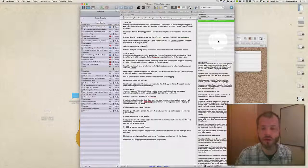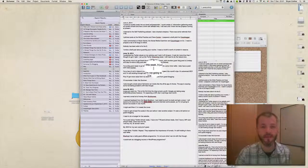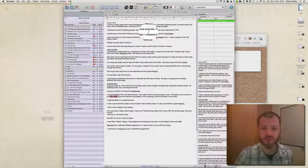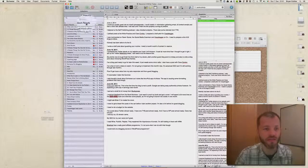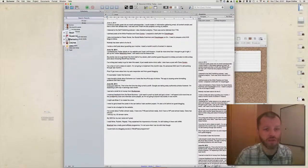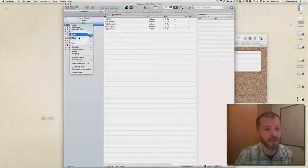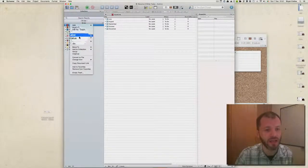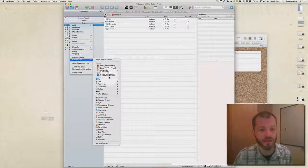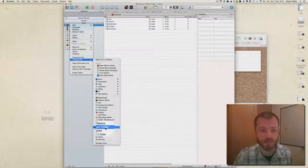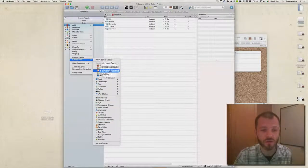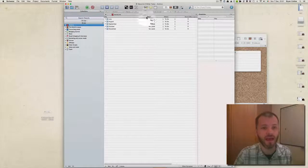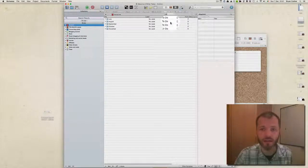Another thing that makes Scrivener so great is you can customize almost everything about it. These are custom folders that I created, and I can change the icon by right-clicking on them and selecting one of these many icons that come with Scrivener. I can also customize all the colors and I can change almost everything on the menu.